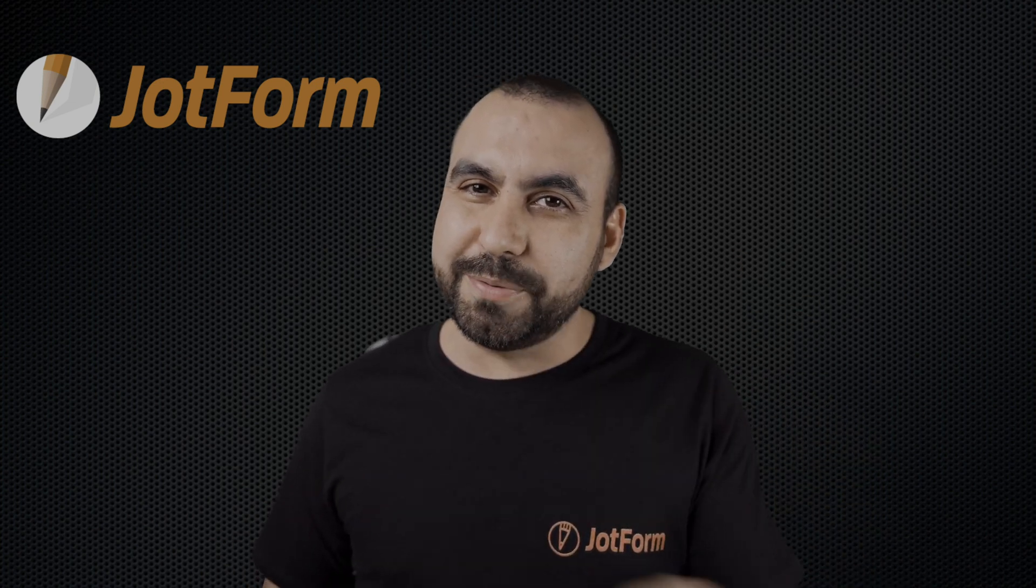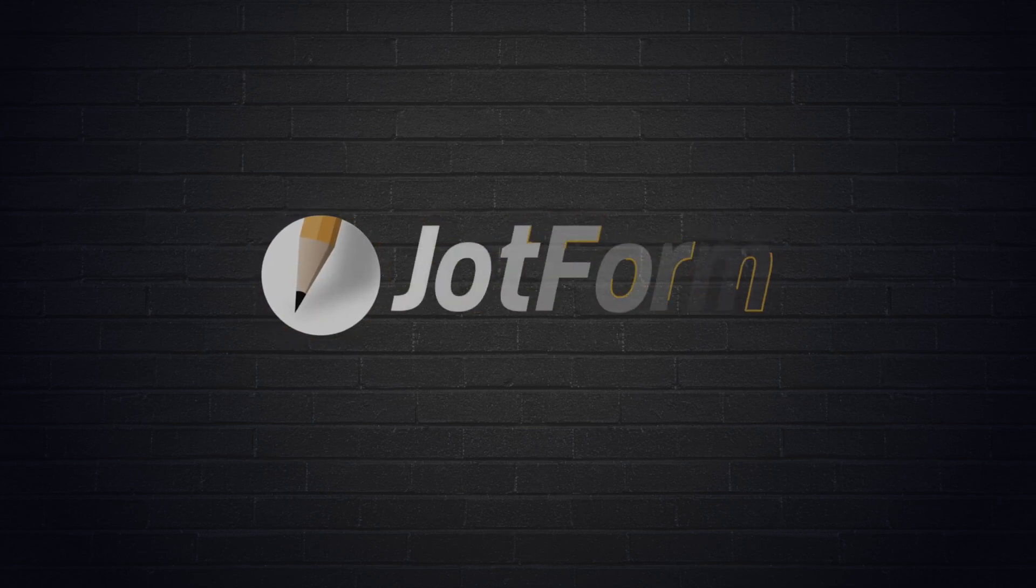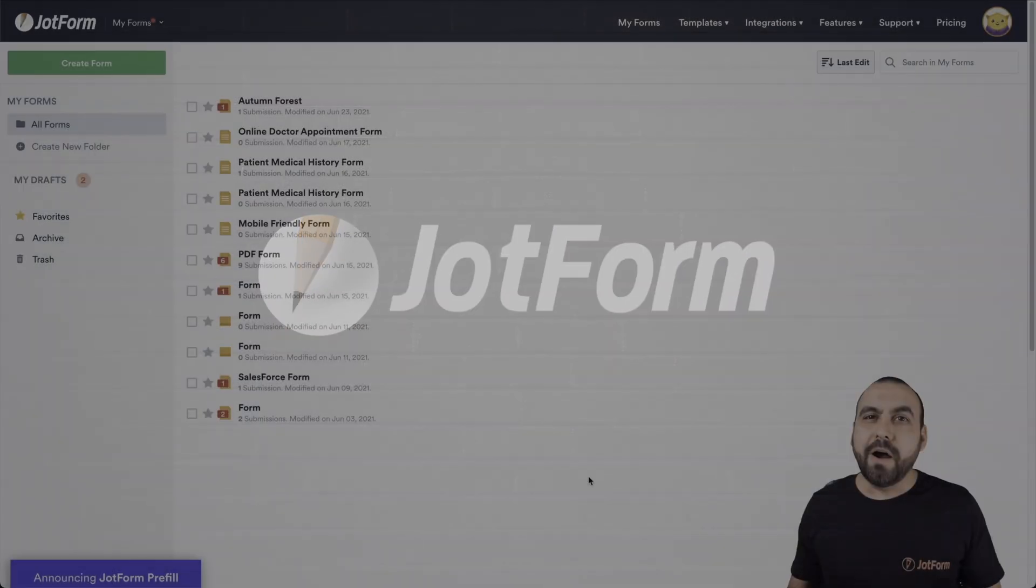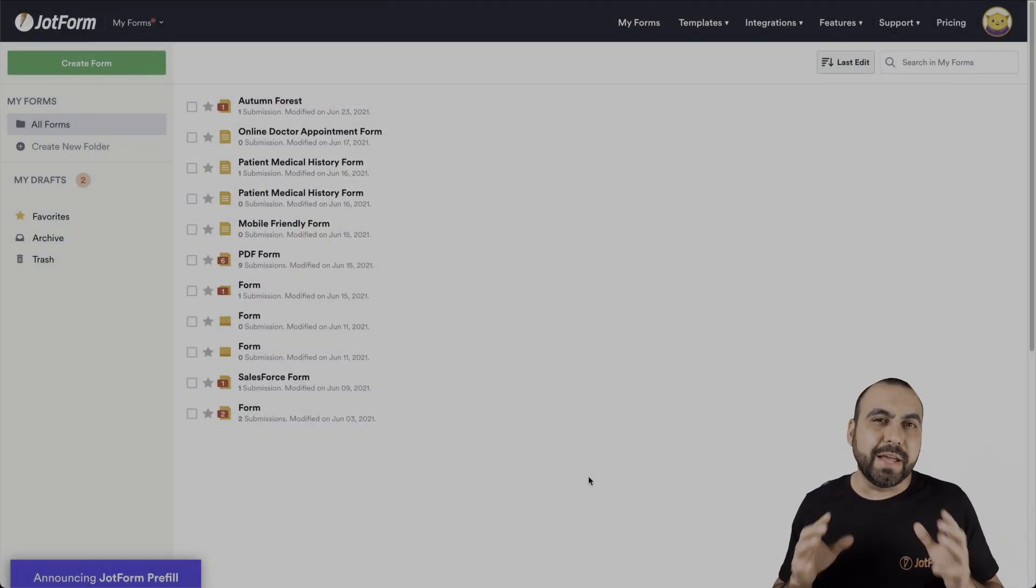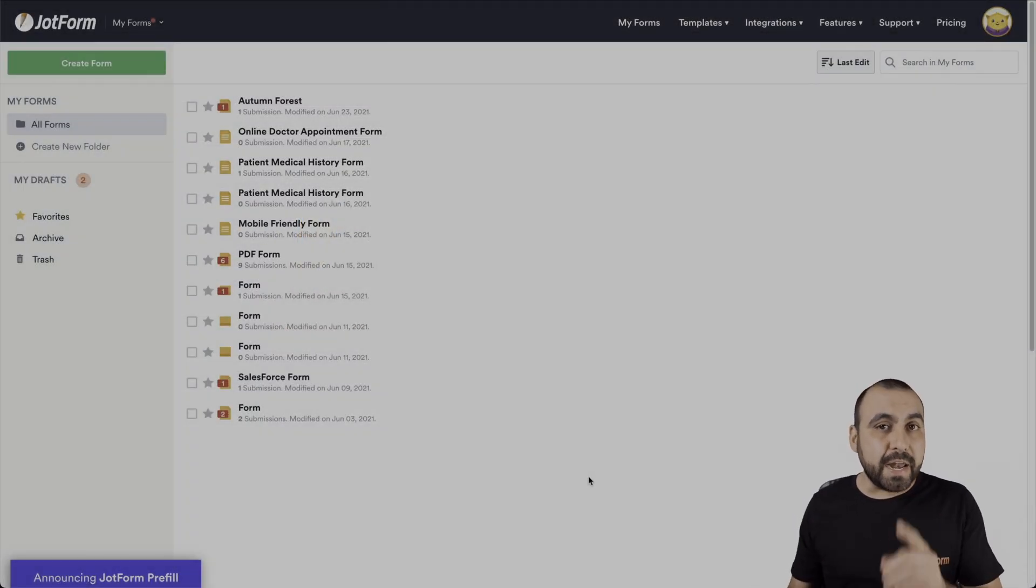Follow me to my desktop. Alright, this is our JotForm dashboard, and let's get started editing that form submission we received.